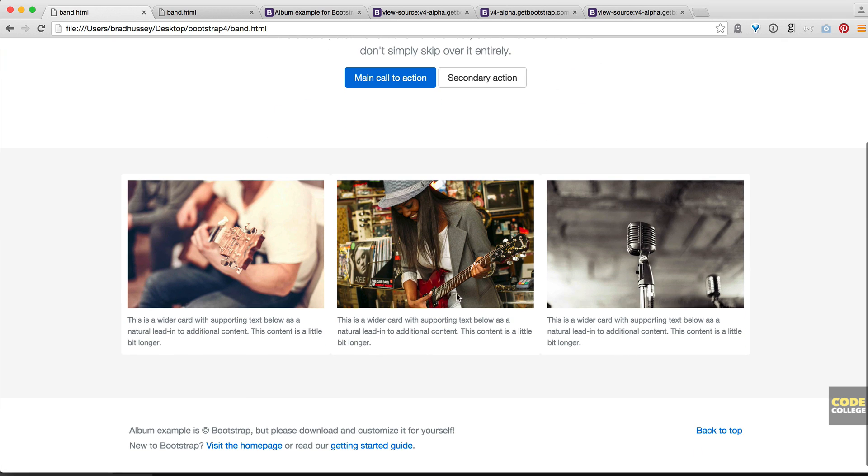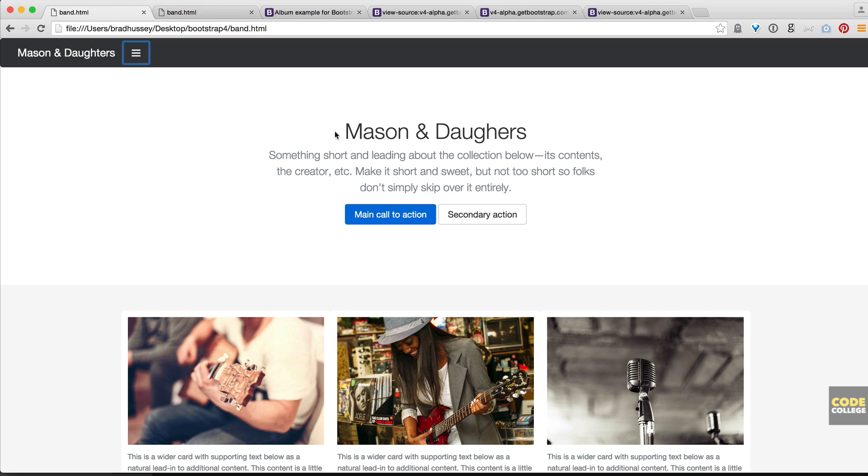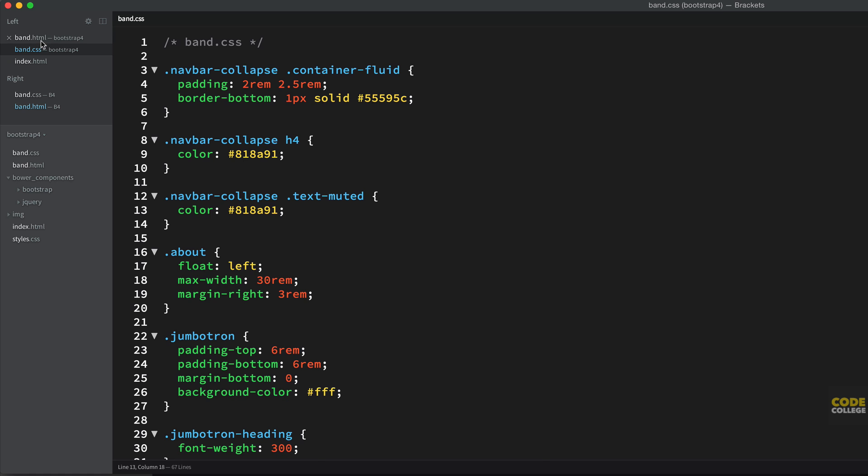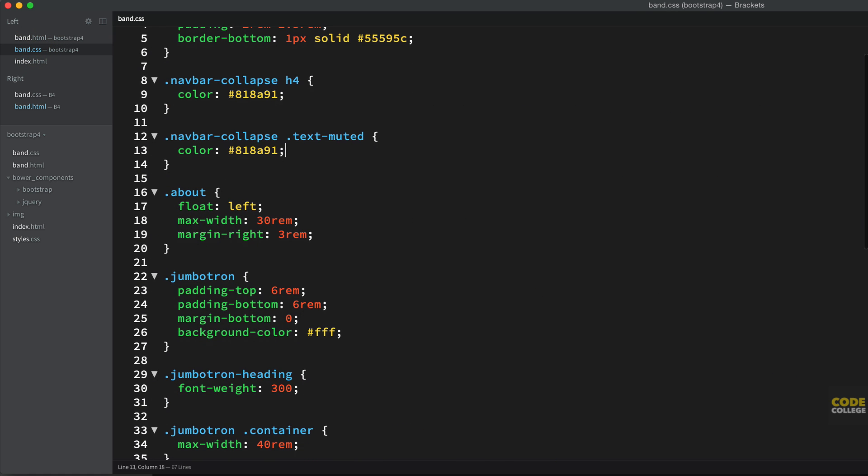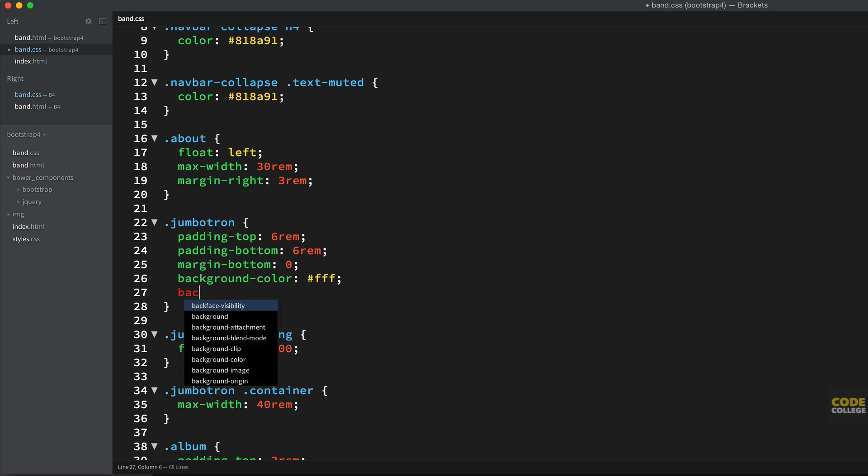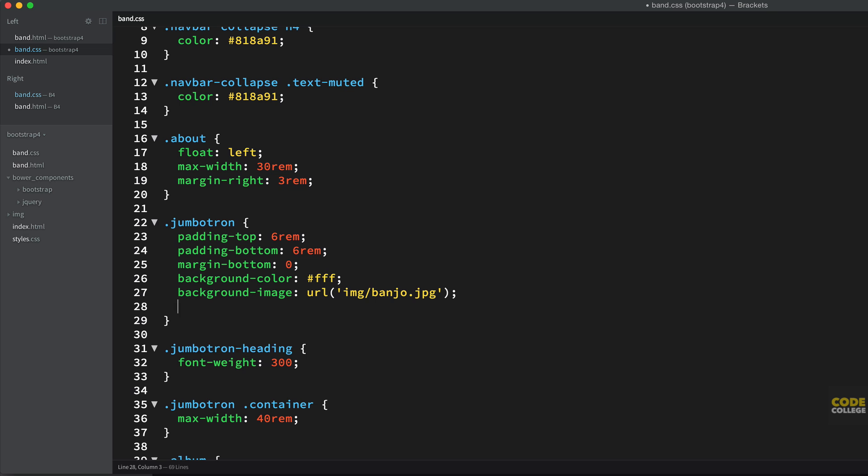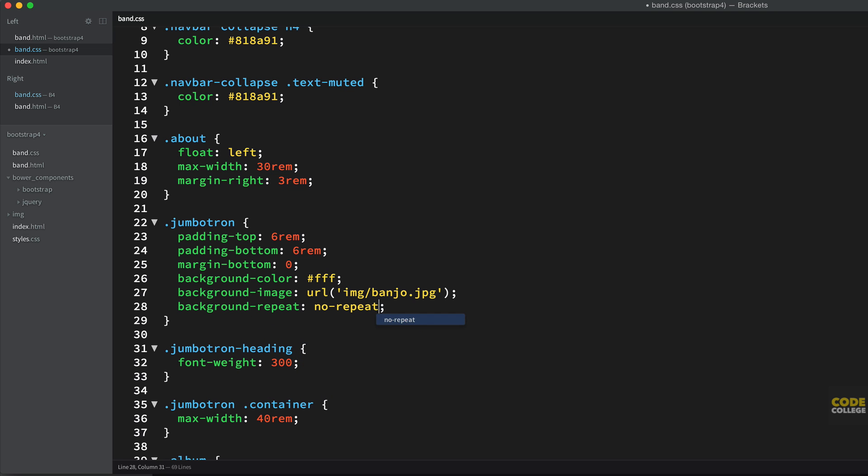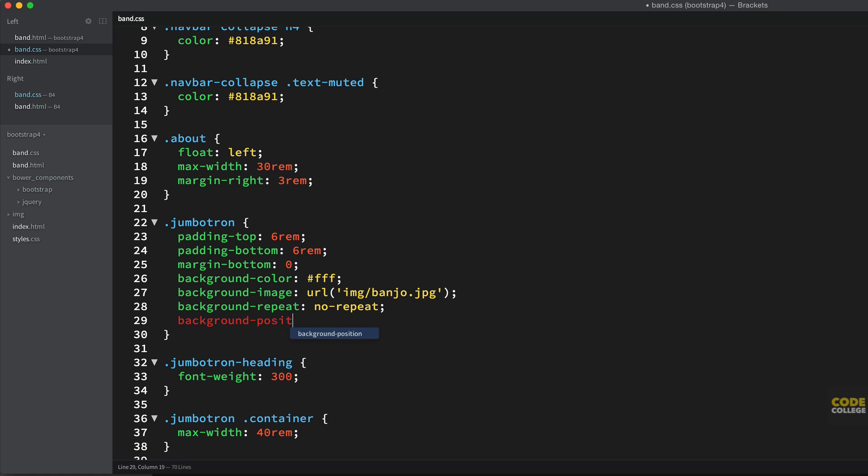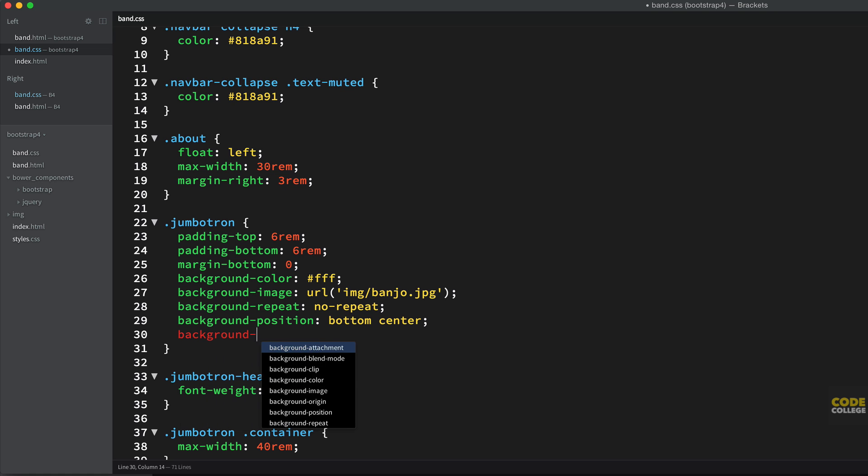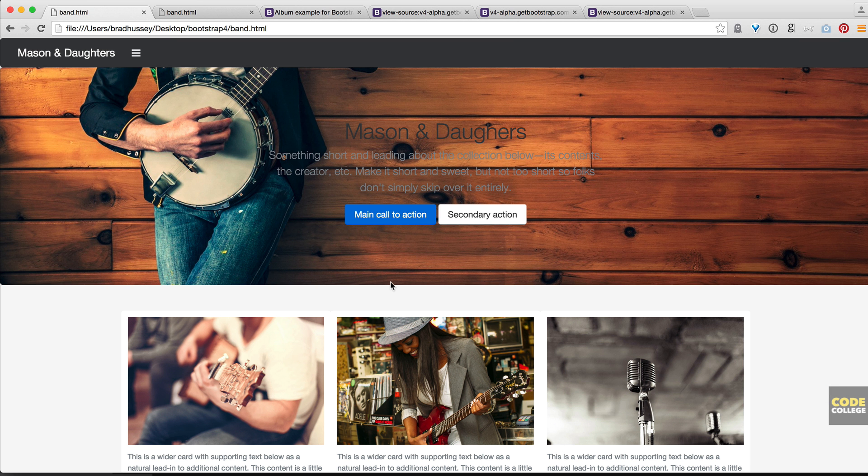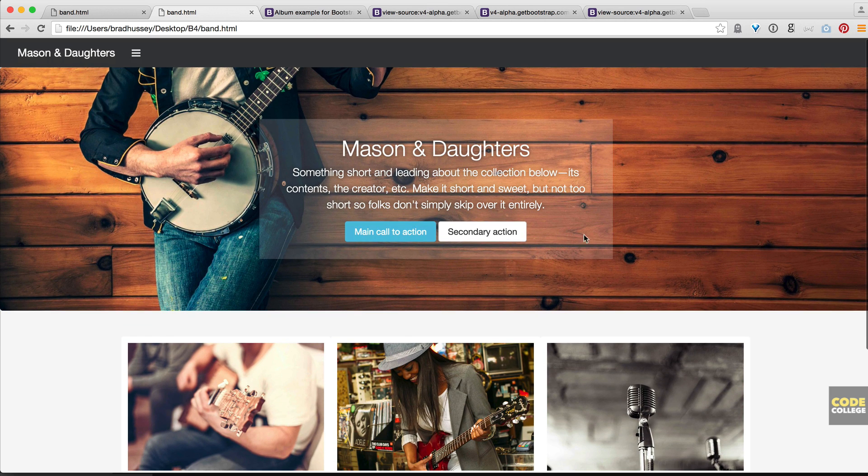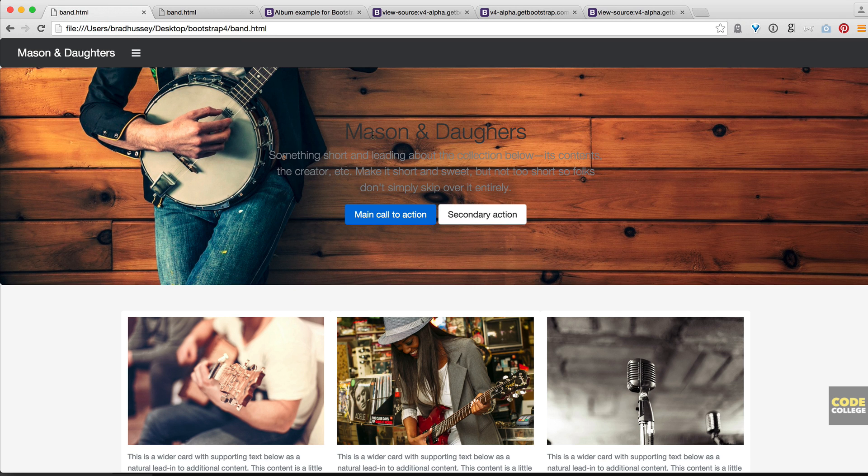So we've got our three cards. That looks good. Literally the only thing left is to add our background image here and then we're done. Let's go back to our code editor and back to our CSS. We're going to go to that jumbotron. And in our jumbotron, we're going to add a background URL image banjo.jpg, background repeat no repeat, and then background position, that will be bottom center. And then one more, background size will be cover. Now if I save this, we should have that background in there. Great.